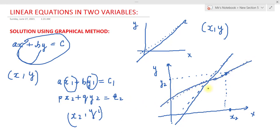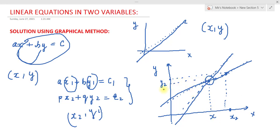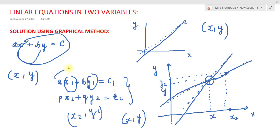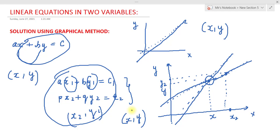If these two linear equations have a common solution, their graphs are going to intersect at some point. Then all we have to do is find the corresponding x and y coordinate values at that intersection point, and this pair (x, y) is going to be the solution of these two linear equations in two variables. We'll understand all this through a good example.